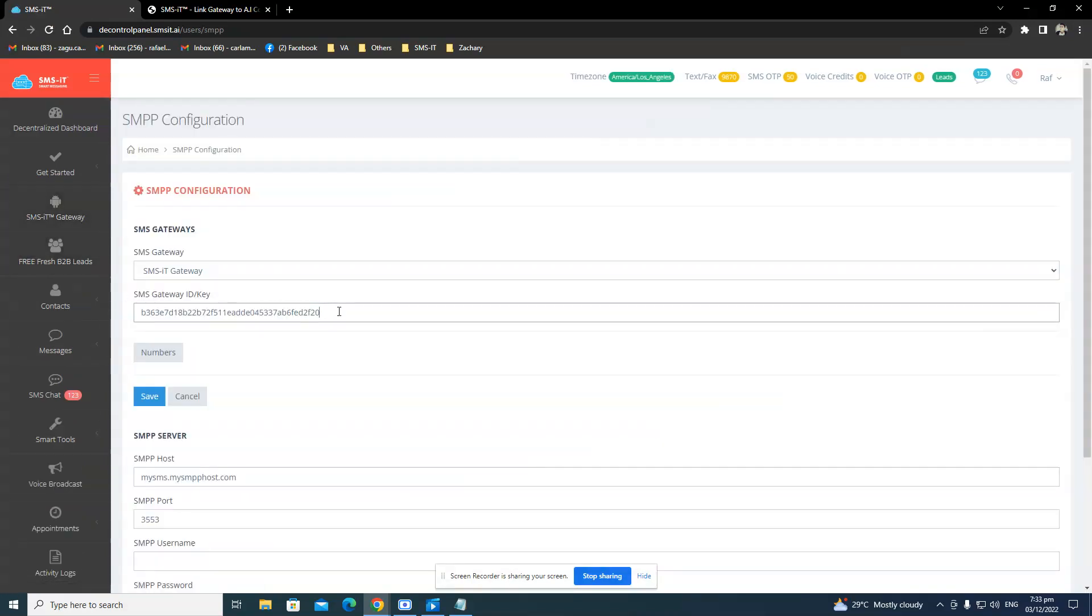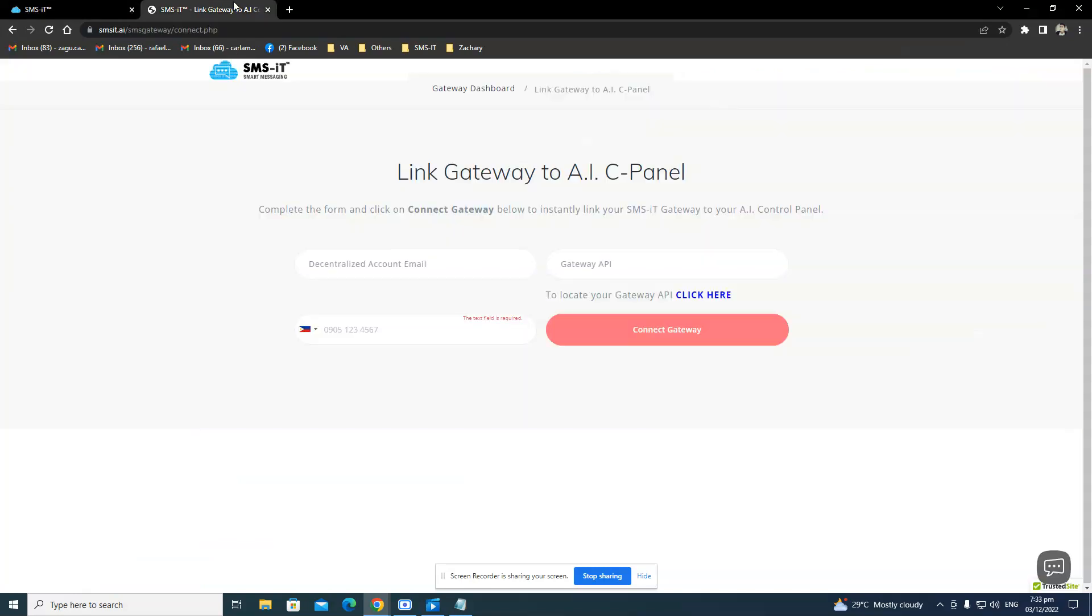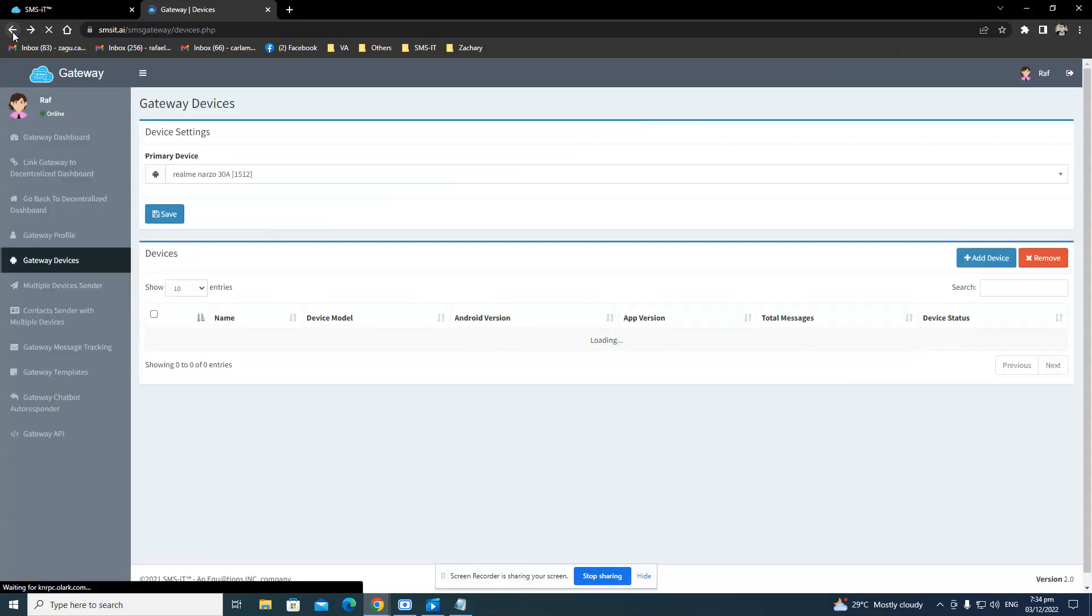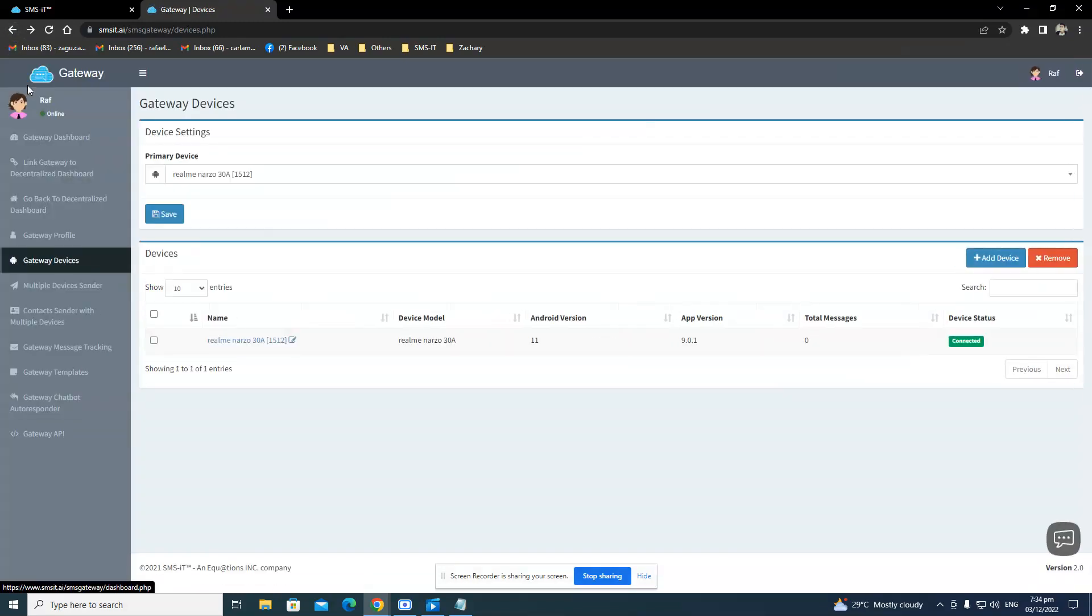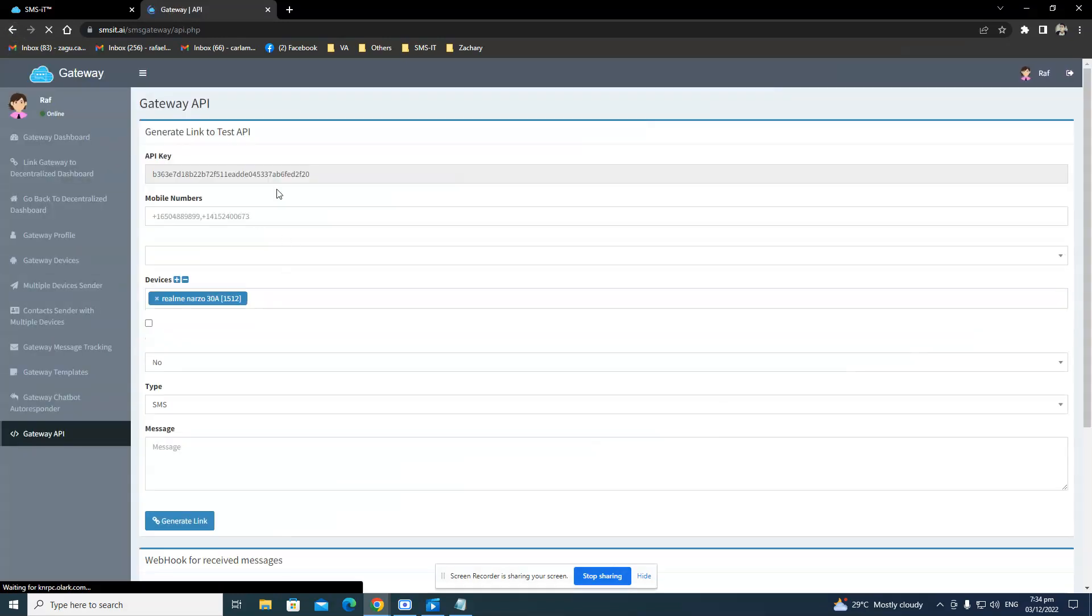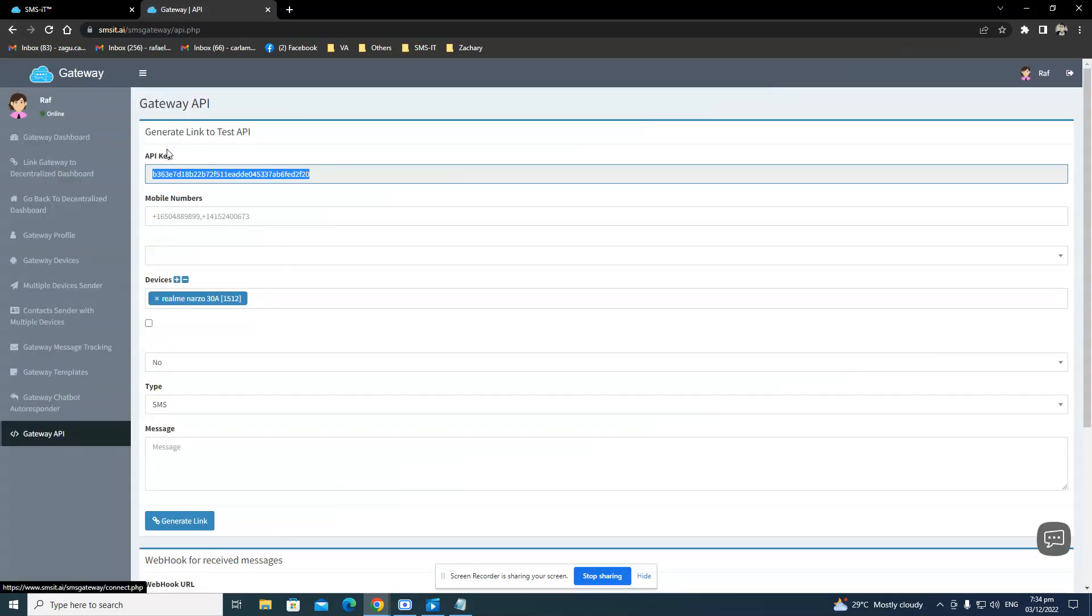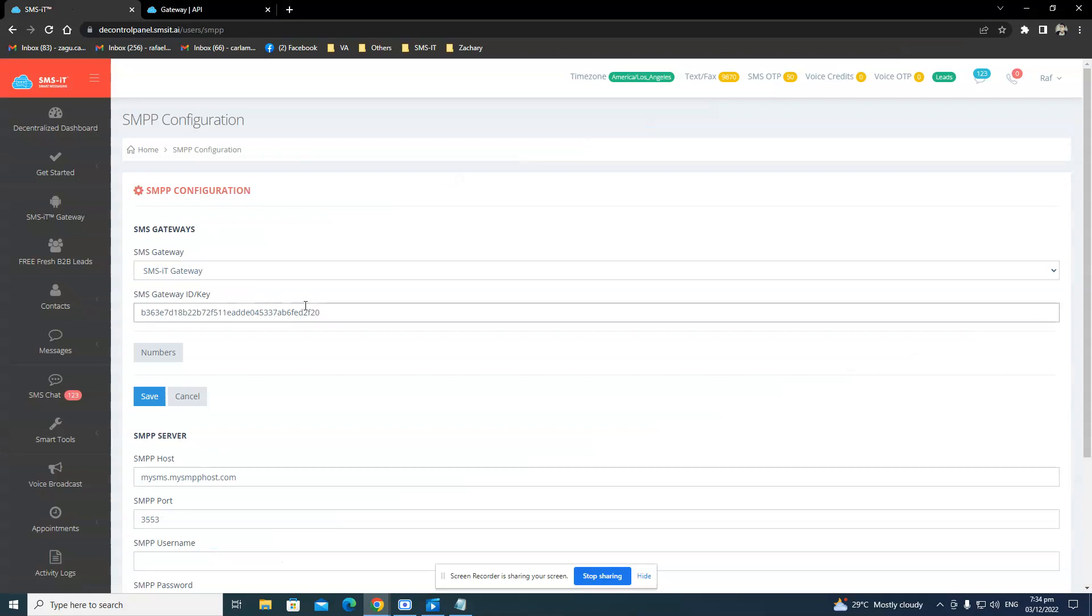But if it's not there, then it's good that you copied it earlier on a note, like this one. Or you can go here in the gateway under Gateway API and copy the whole thing and paste it. And make sure it's saved.